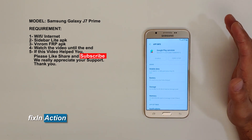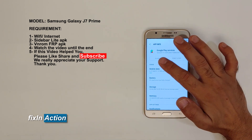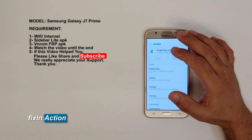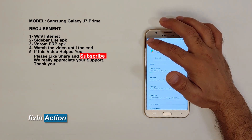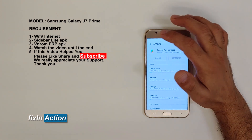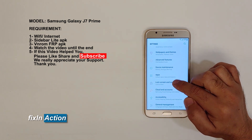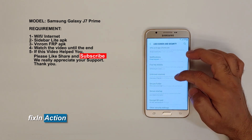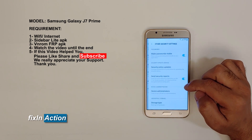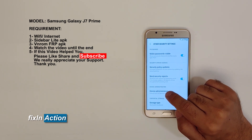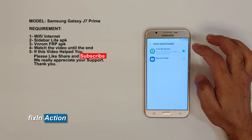Google Play Services is off so we cannot disable it — it's grayed out. To enable the Disable button, go back and click on Lock Screen Security. Slide down, click on Other Security Settings. Here you'll see Device Administrators — click on that and turn off Find My Device.